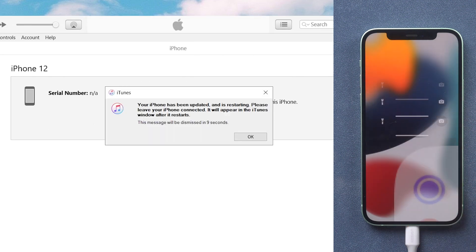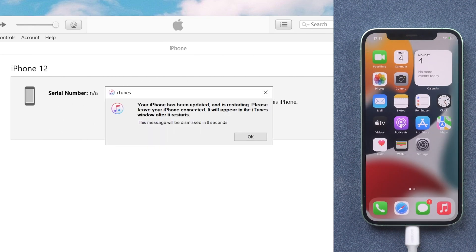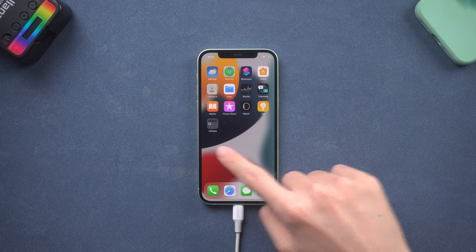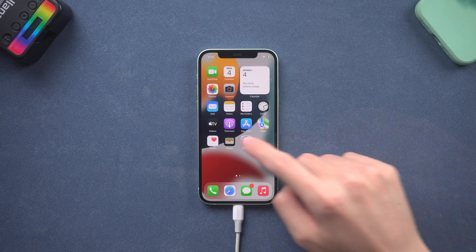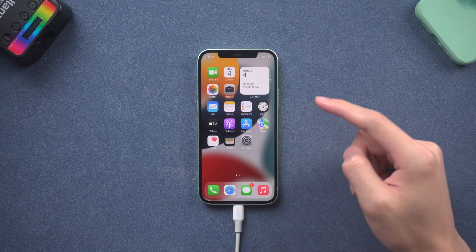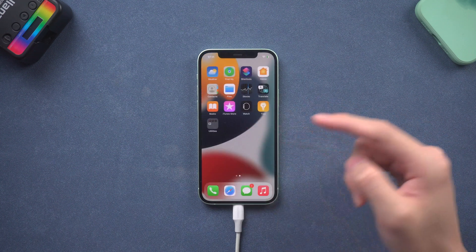Then you can see my iPhone 12 is back to its normal state, but I did meet a failed situation before. So I still recommend you use method 3.